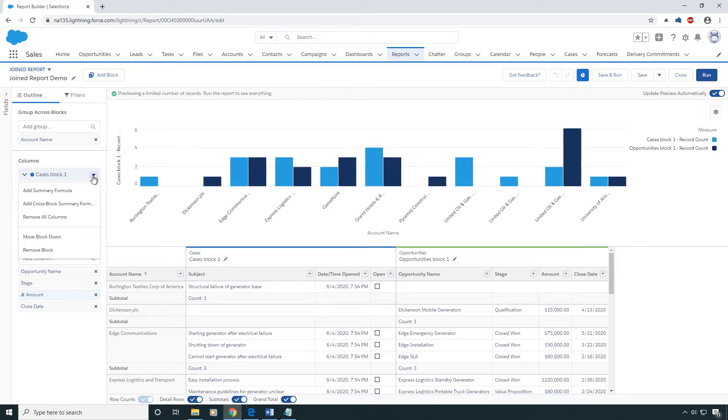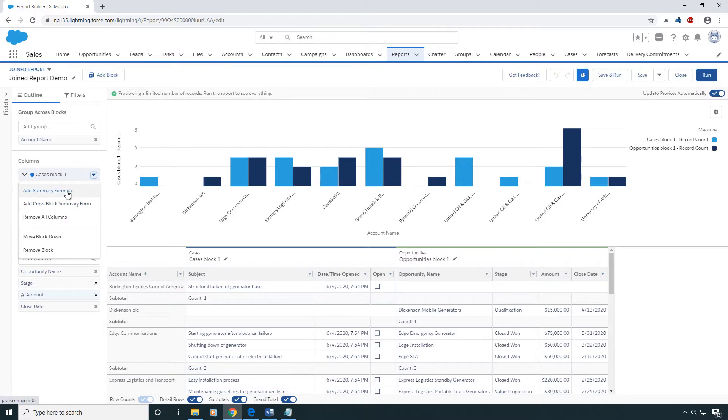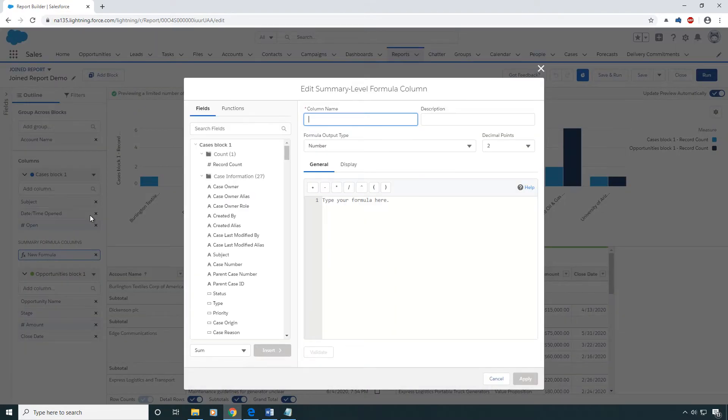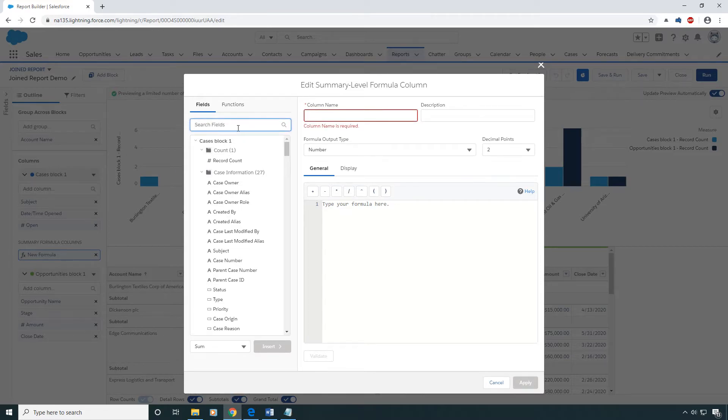On my cases block, I'm going to add a cross block summary formula. This is different from a regular summary formula in that it's going to let me reference fields between both of the blocks.